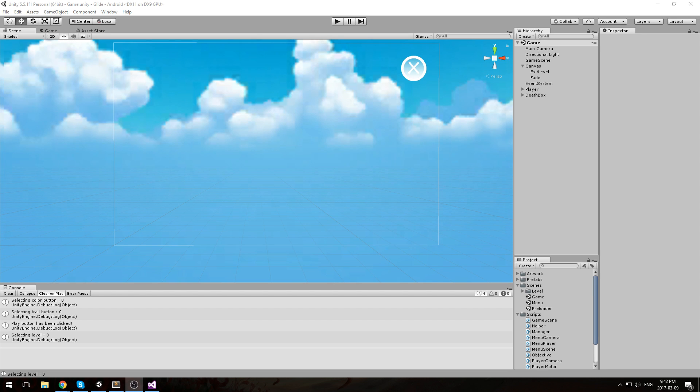Hey what's going on everybody, welcome back to the Glide tutorial. Last time I said that we were done with the code, but that's not quite true yet. We have to do two more things and the first thing I'd like to do is add some kind of arrow around our player so we can know where the next ring is.